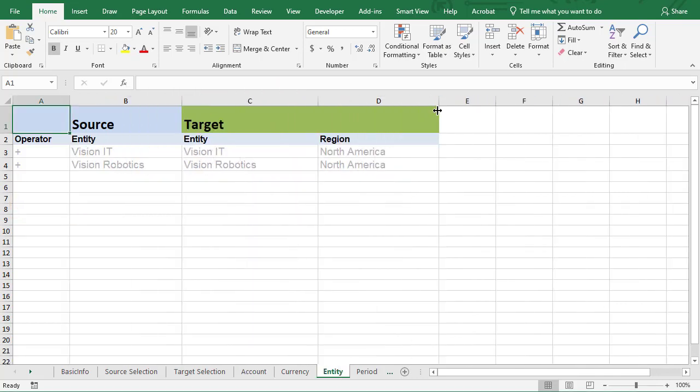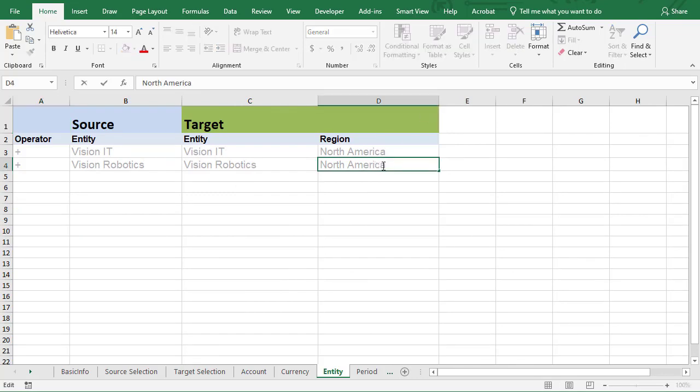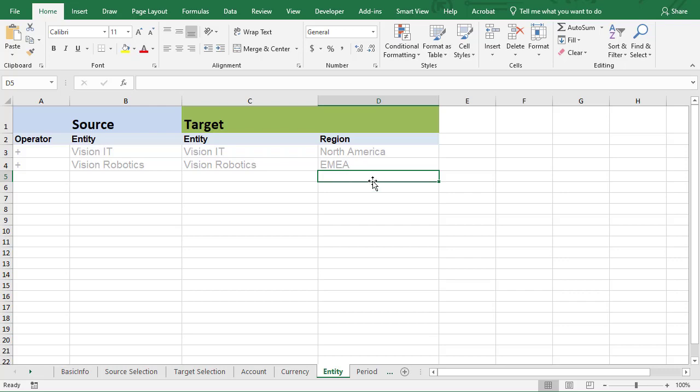For entity, notice that the source is mapped to multiple dimensions in the target. I'll change the region for Vision Robotics.